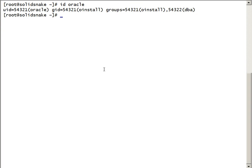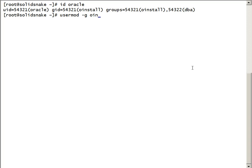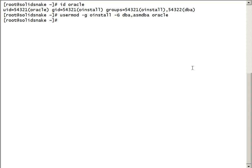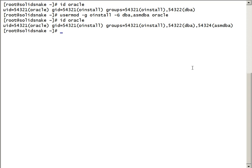We'll check all the groups assigned to Oracle user and we see Oinstall and DBA are the two groups assigned. We need some more groups from the ASM side. So we'll use user mod command. Oinstall will be the primary group. DBA and ASM DBA are the secondary groups for Oracle user.